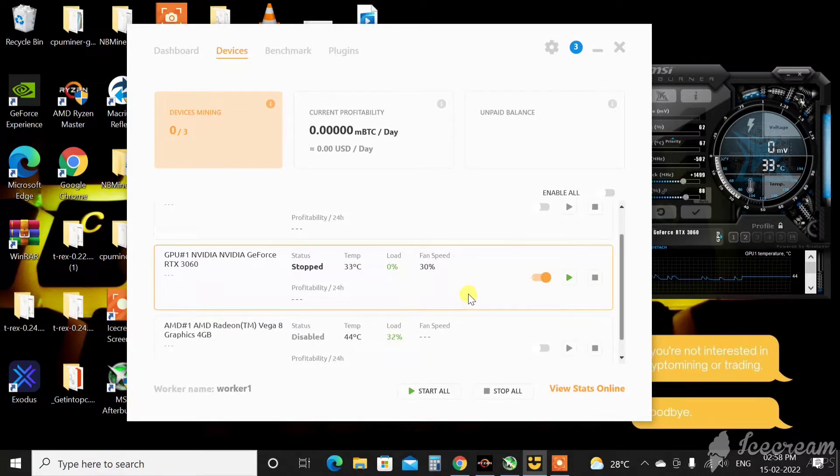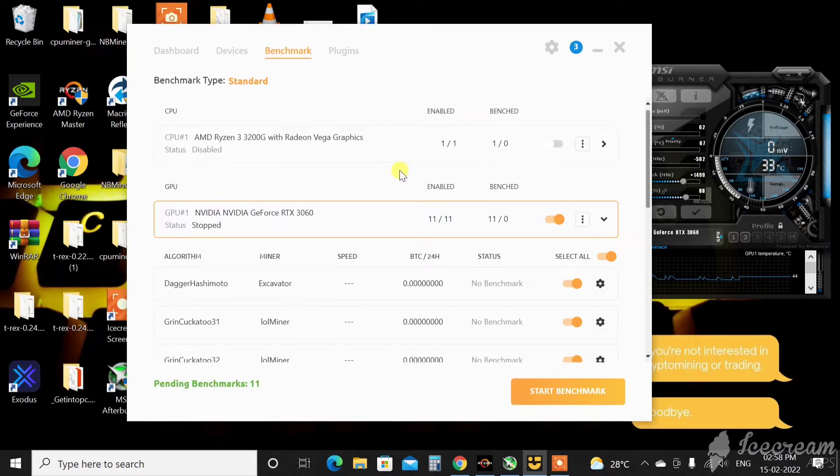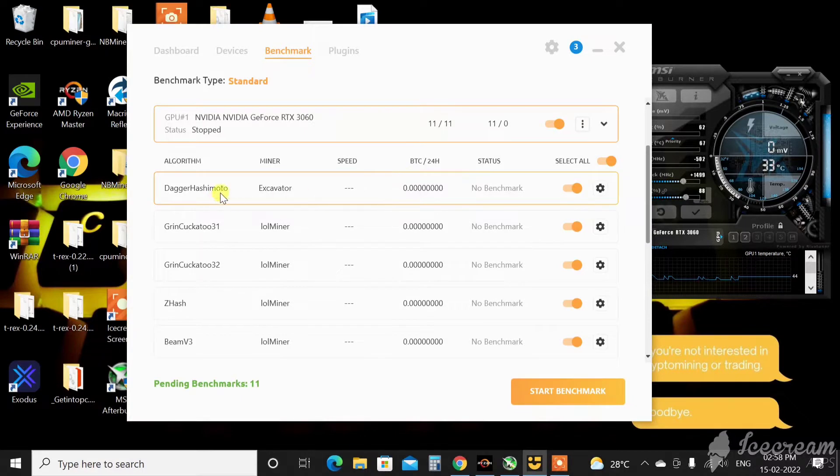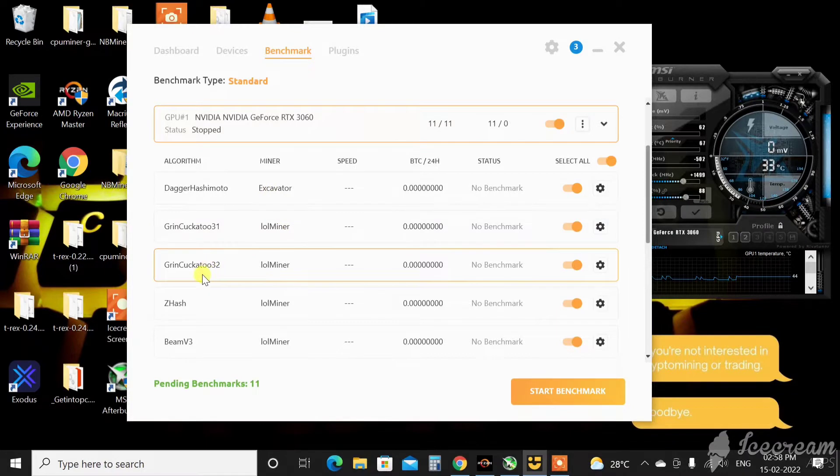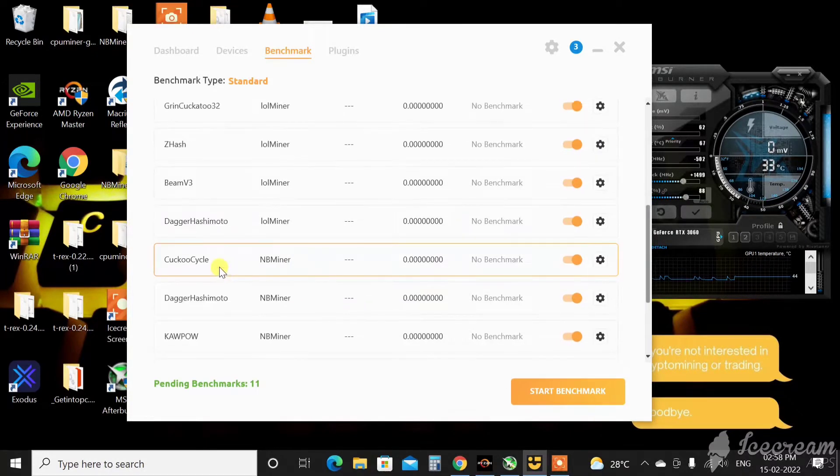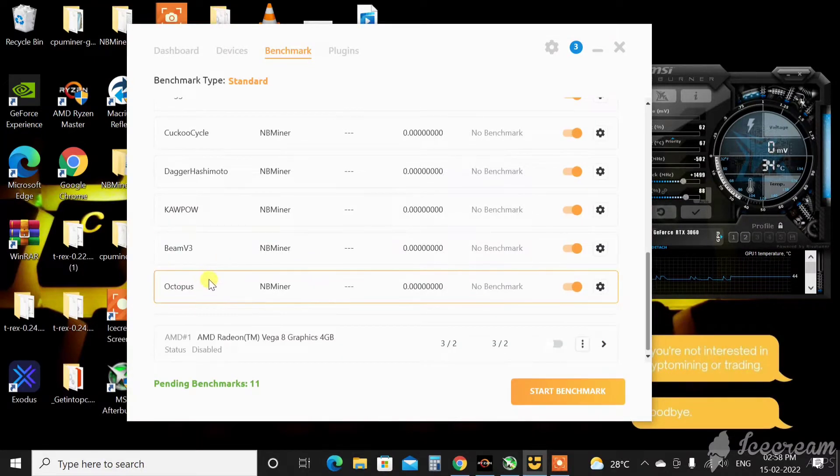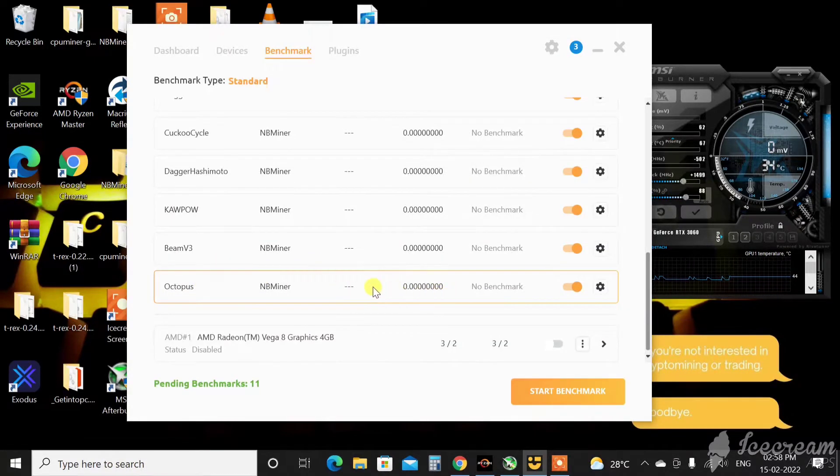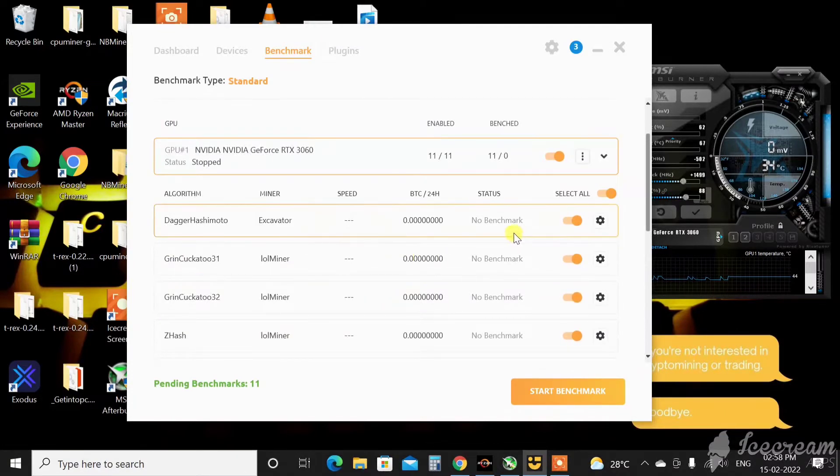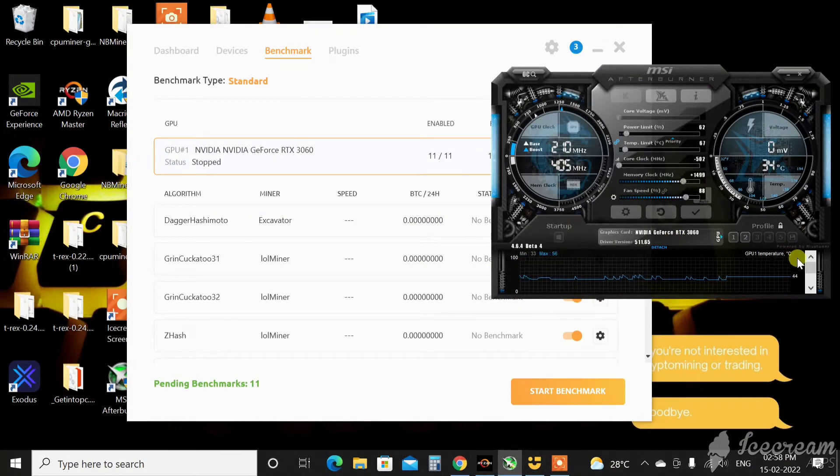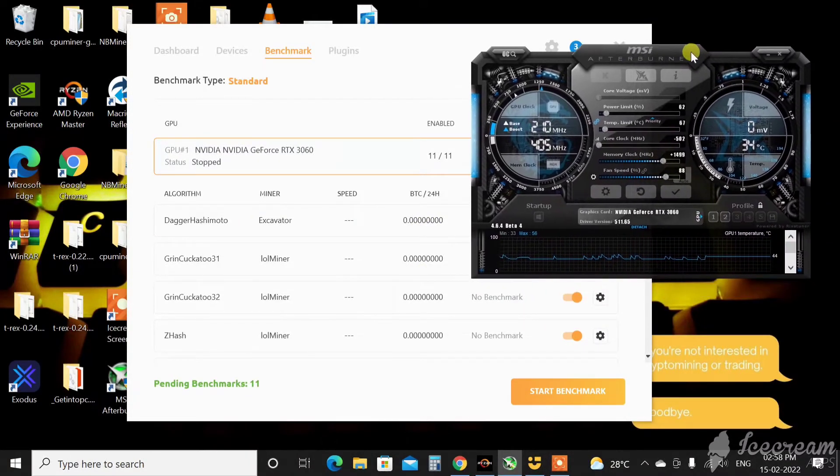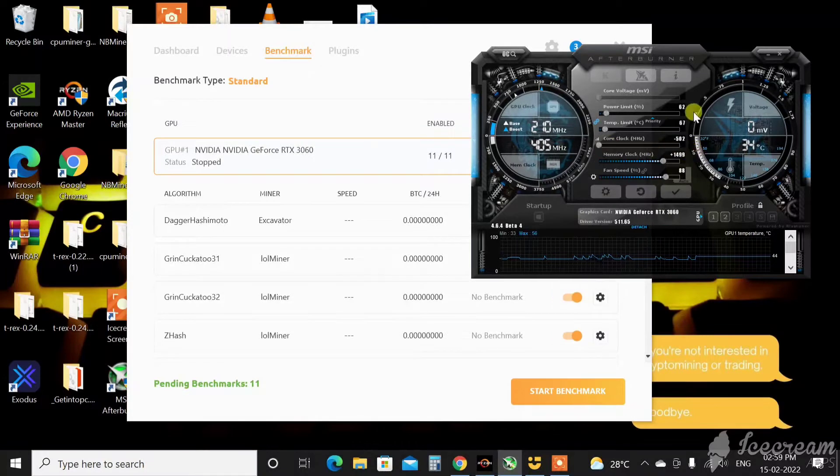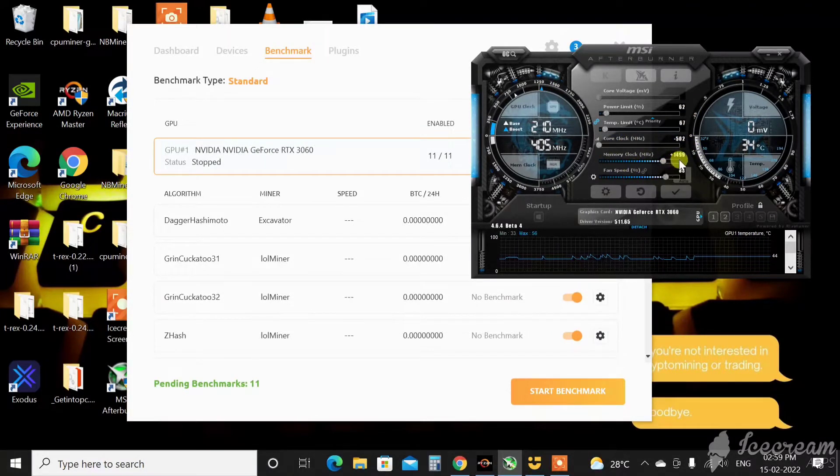The next thing is because of its benchmarks. Let me show you the algorithms it has downloaded by itself. As you can see, Dagger Hashimoto excavator which is nothing but Ethereum, and GrinCoin, Zhash, Beam, all the coins are here. Ravencoin, Flux, Ethereum, and all those. As you can see, Octopus is there, Conflux. What this will do is start benchmarking all the algorithms on the same overclock settings.